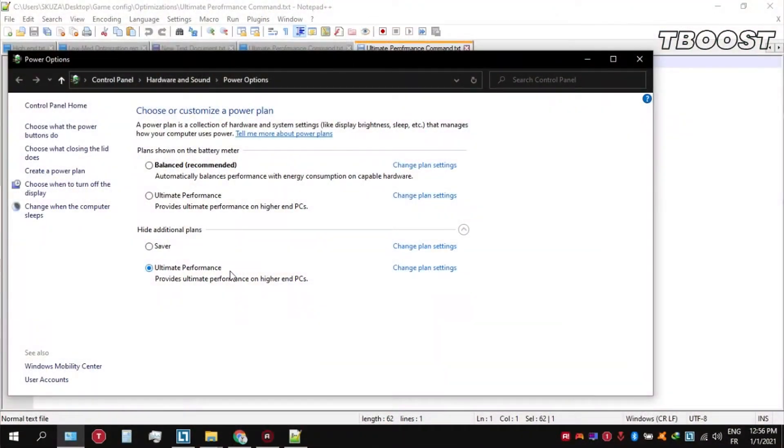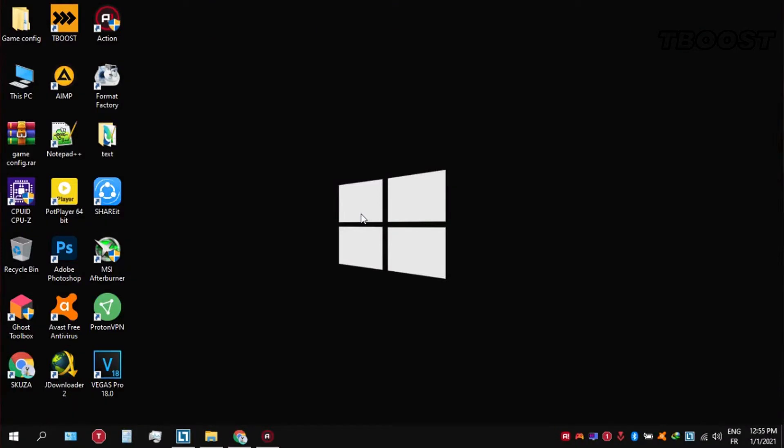Before you start gaming, make sure to set your power plan to ultimate performance. If you don't have this option, here is how you can get it.